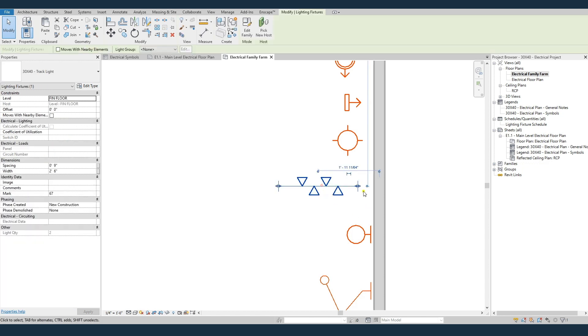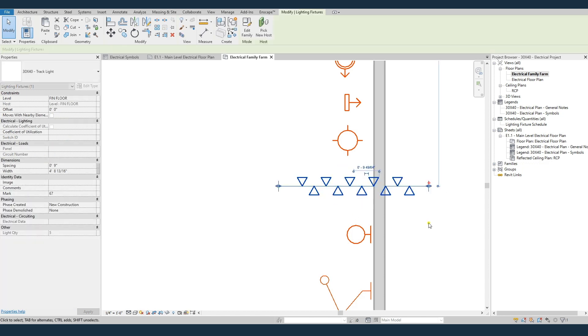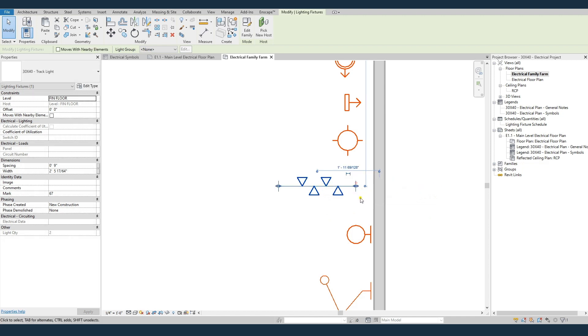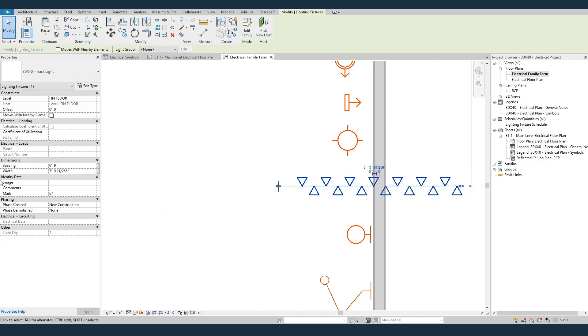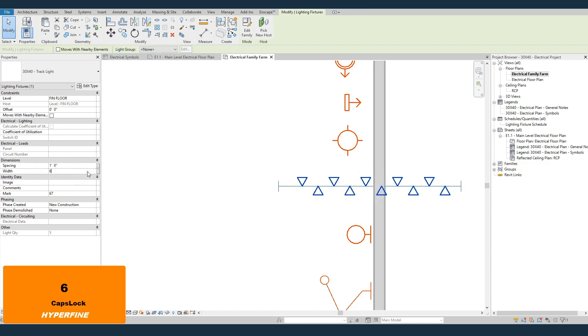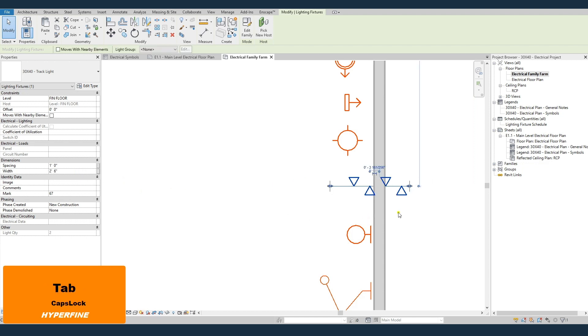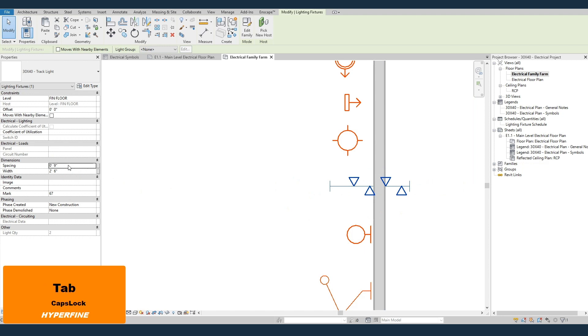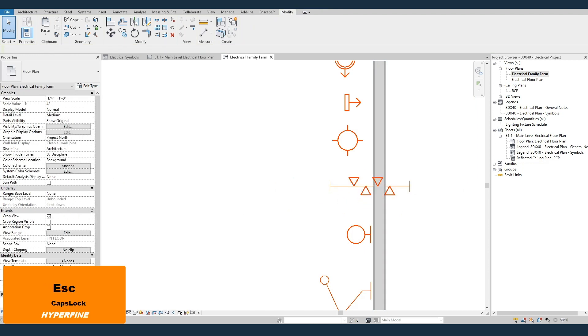And last but not least, this track bar family or this track lighting, you can pull it larger or shorter depending on how long you need it to be. If you want to change those parameters right here, you can also change the spacing. If you want those lights to be spaced further apart. The minimum it can be based on how the family is made is two foot six. But you can make the spacing shorter if you want to make it look more even.